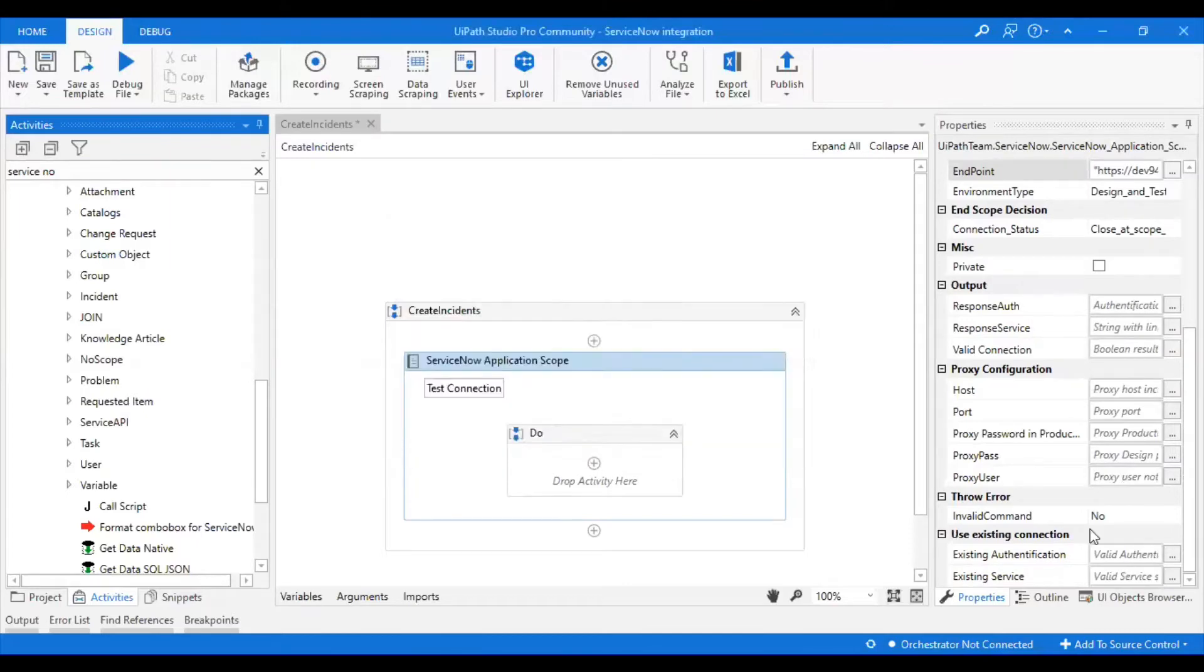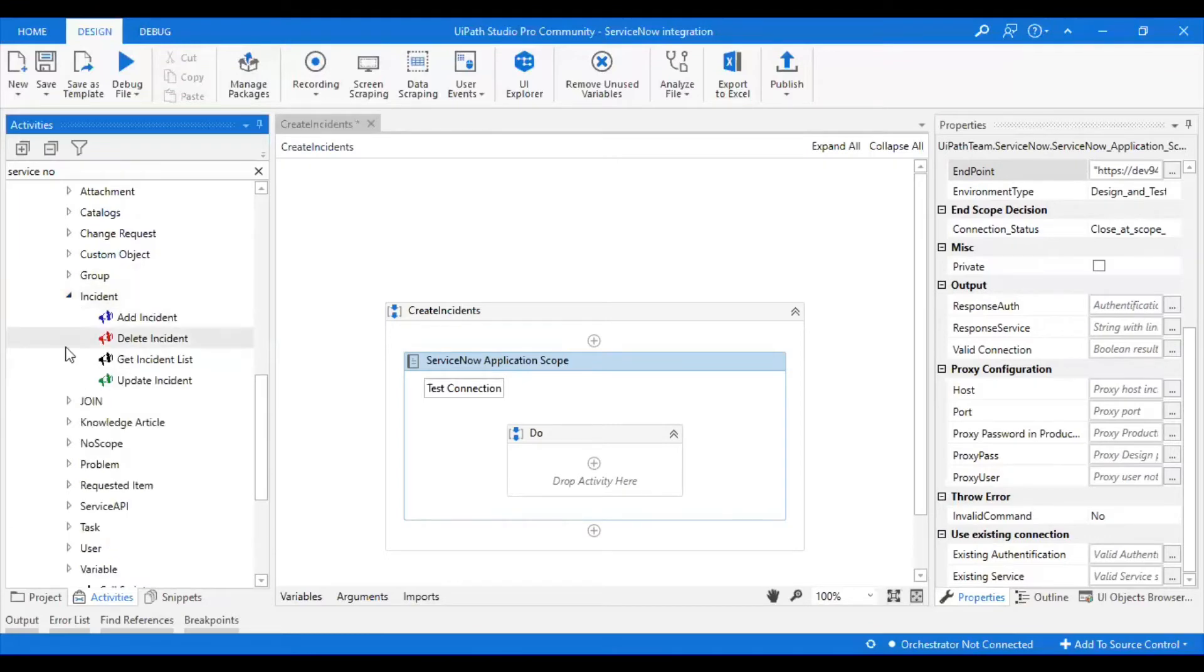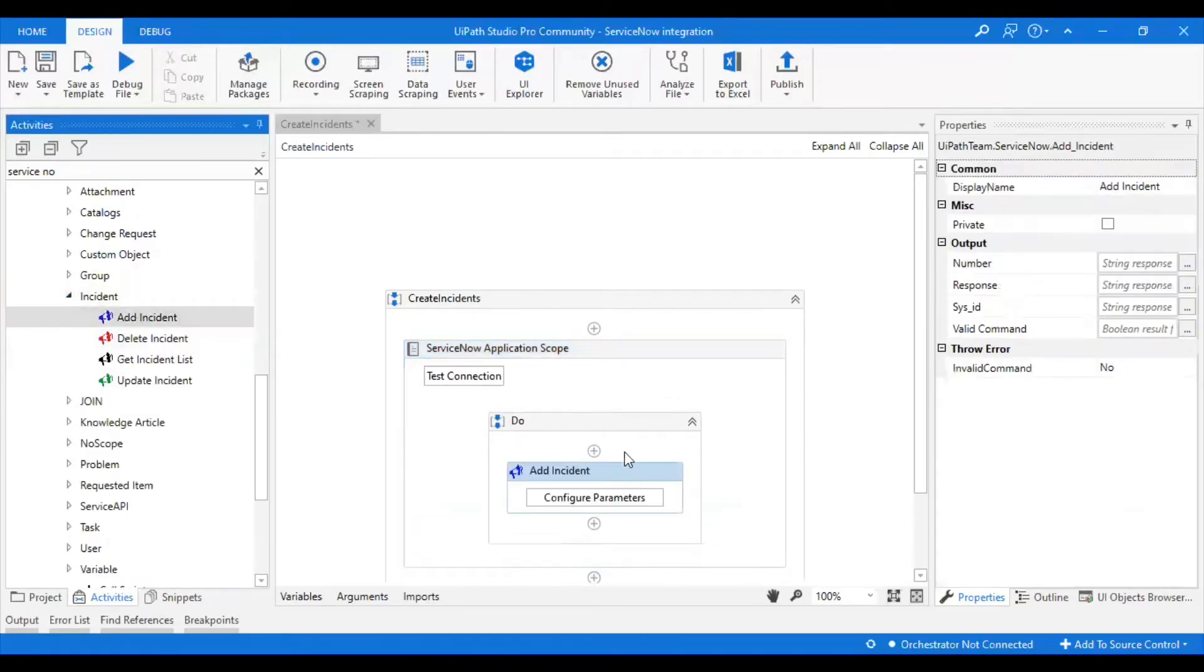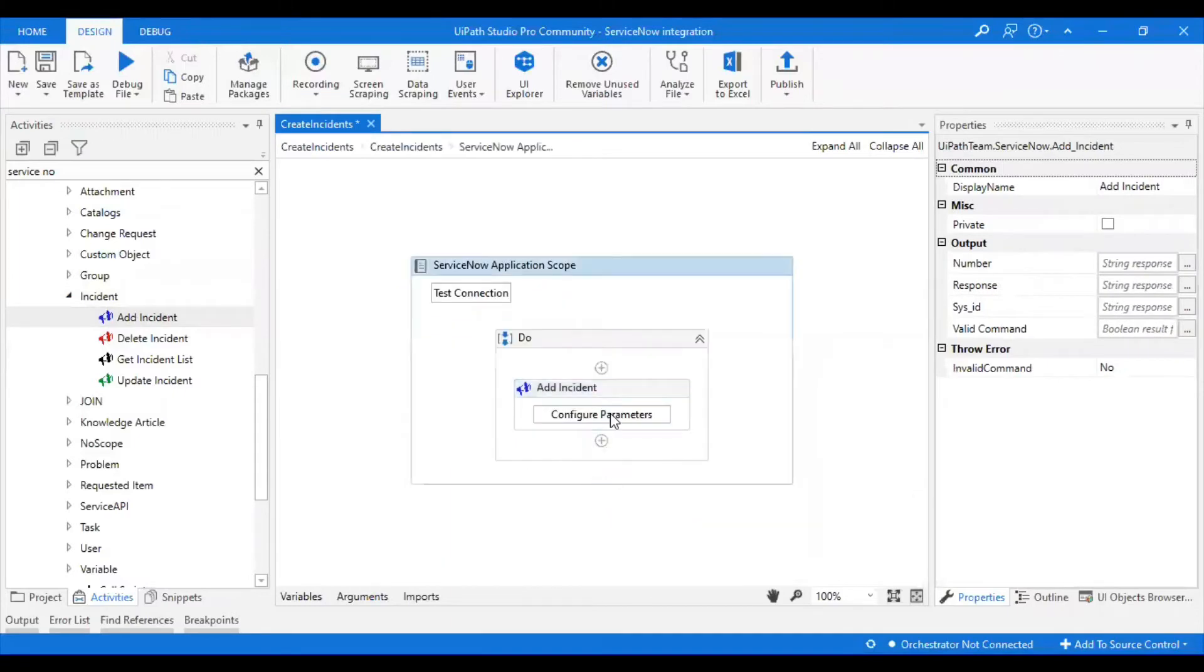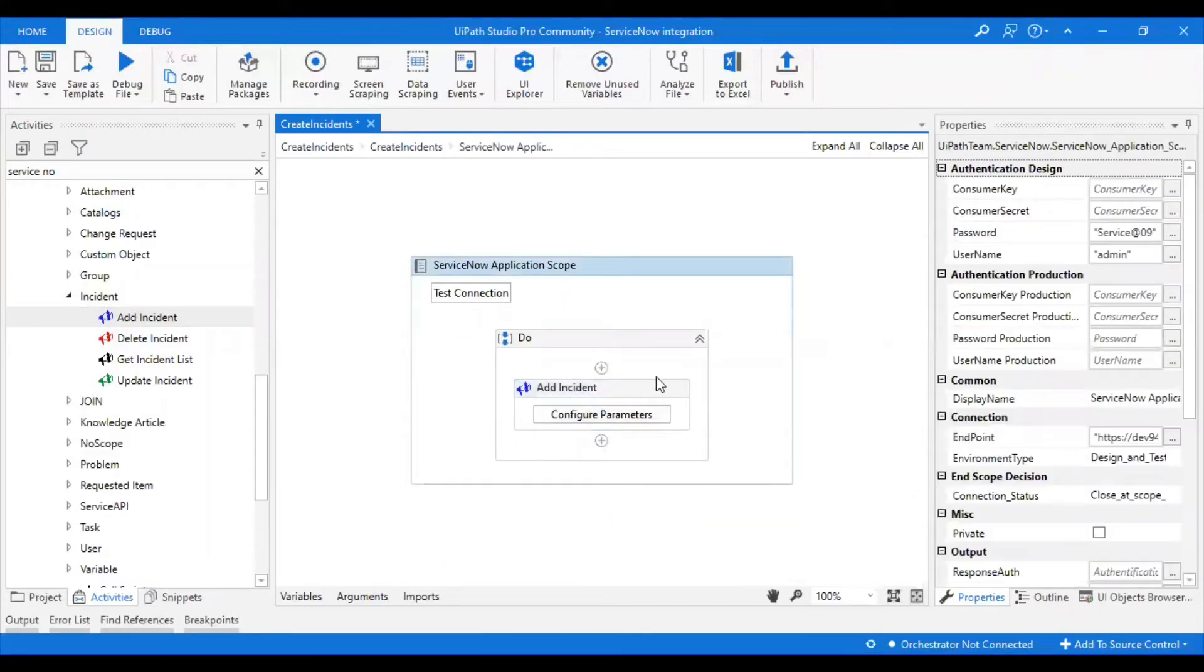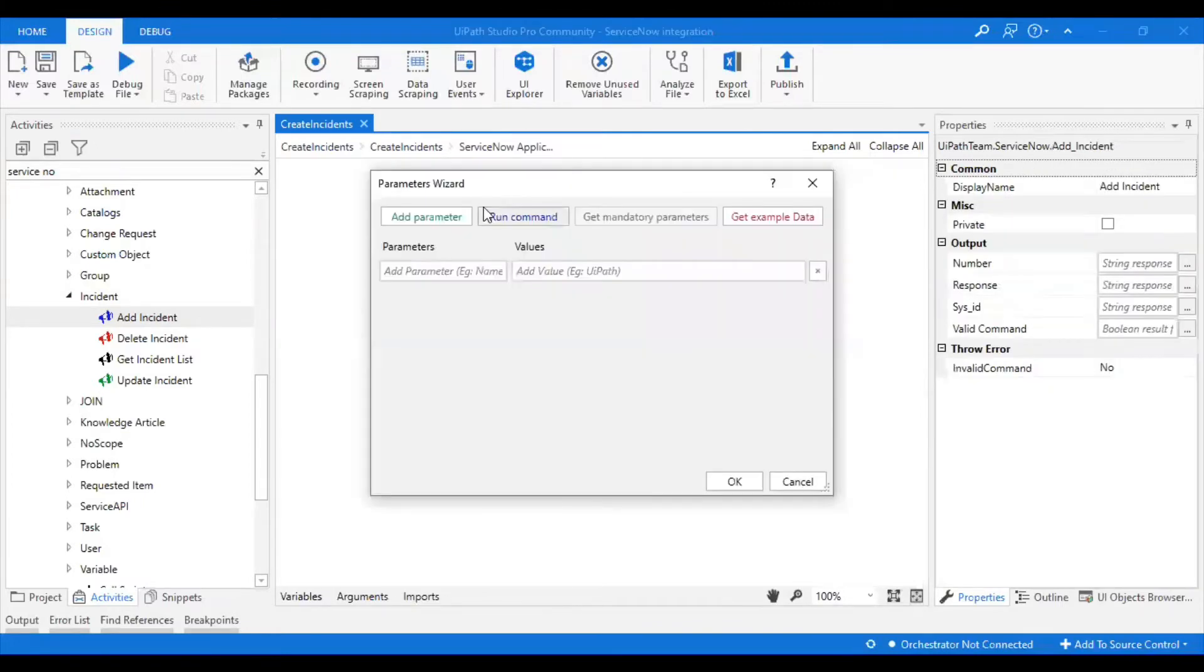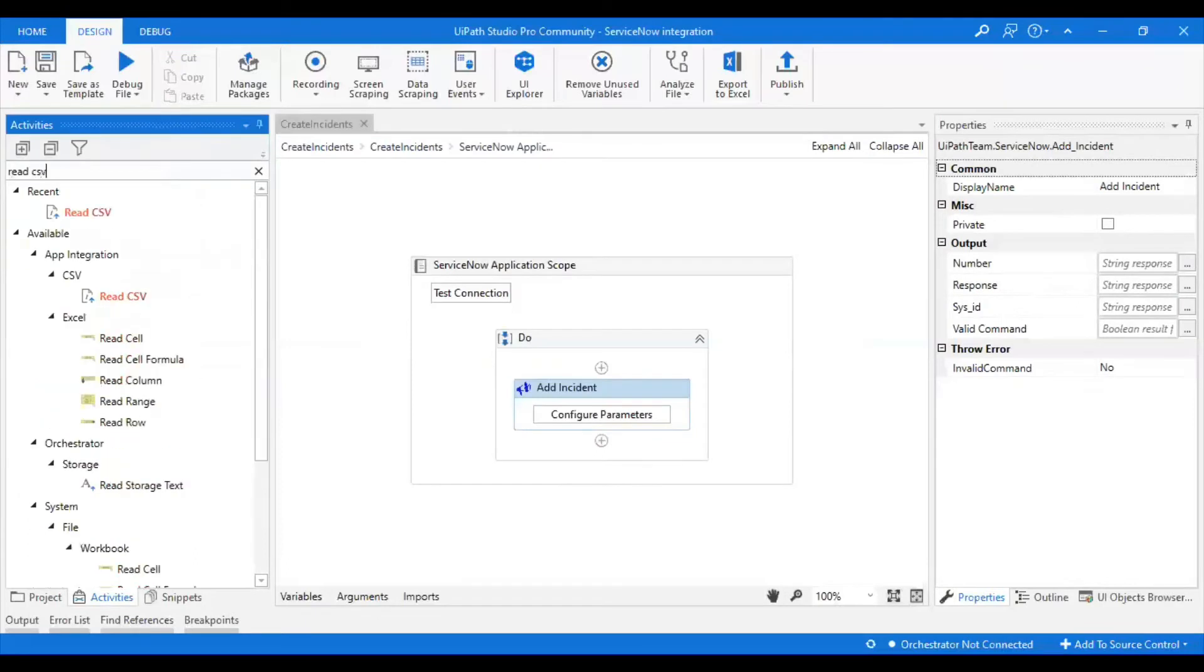We have established the connection. I wanted to create the incident, so I will just go to incident and I'm going to take Add Incident as part of the do. I'm going to configure the parameters. But before that, first I have to read my CSV file.